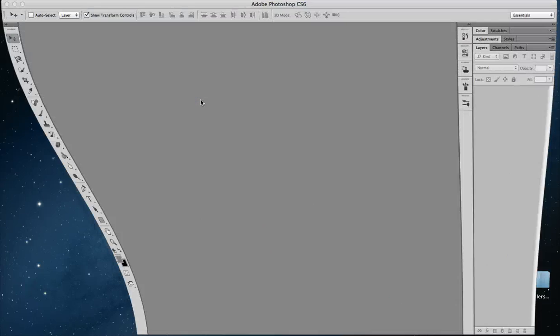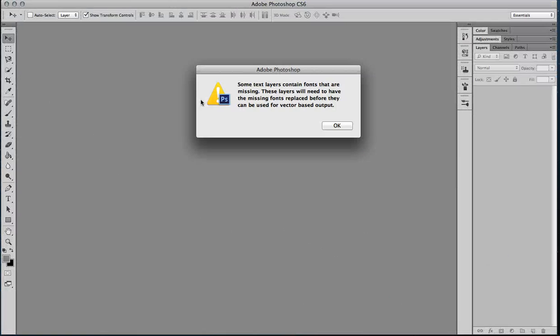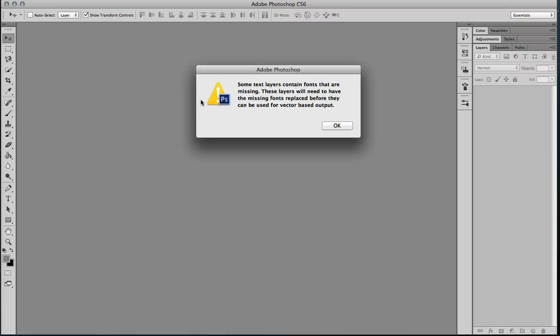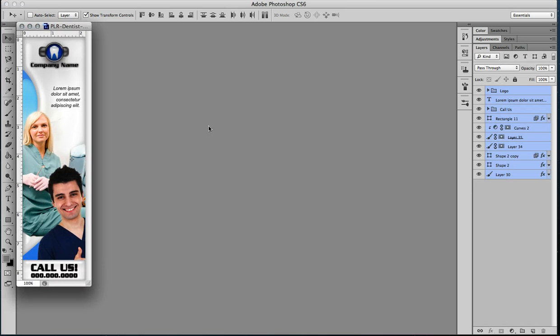So go ahead and open this up in Photoshop. You'll notice that you get this little error message that comes up. It's okay. All that means is that your fonts that are in the graphic aren't the same as the ones that are on your computer. Totally fine. You can just hit okay and your graphic will pop up.